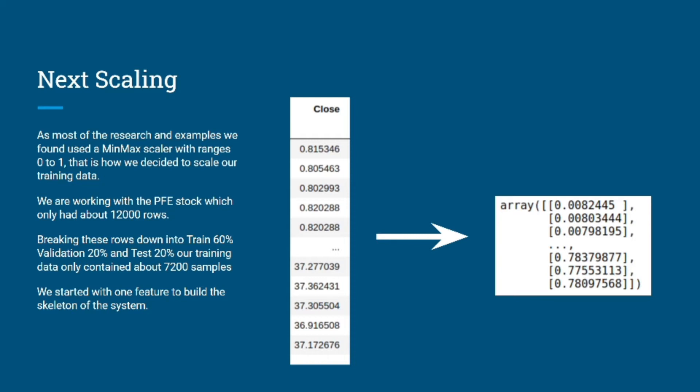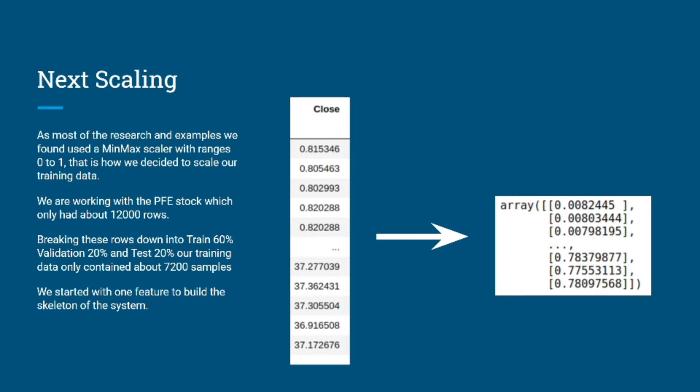When dealing with neural network projects, it's very important to scale the data. Our research suggested that min-max scaler works best with LSTM models, so we used a min-max scaler with range from 0 to 1. We were working with the PFE stock that had around 12,000 rows. We broke the data set into 60% training, 20% validation, and 20% testing, which was roughly around 7,200 samples in the training dataset. Initially we started with one feature to build the skeleton of the system.